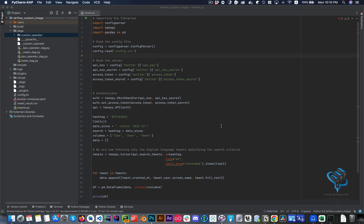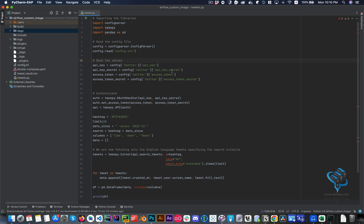Hello guys, welcome back. As promised based on the last video, I'm going to create a custom Airflow operator. What we basically need is to create a custom operator — in my case it will be to retrieve a number of tweets based on a hashtag that I defined.